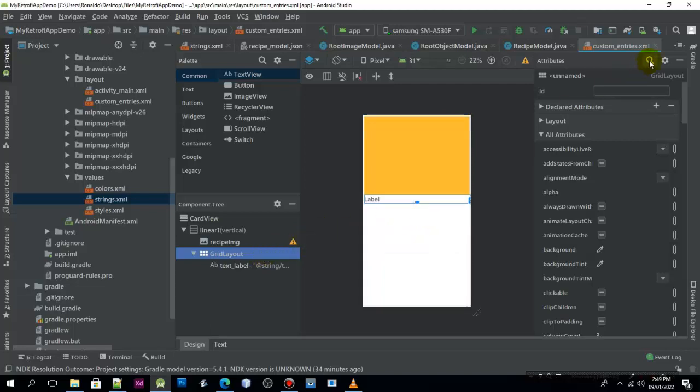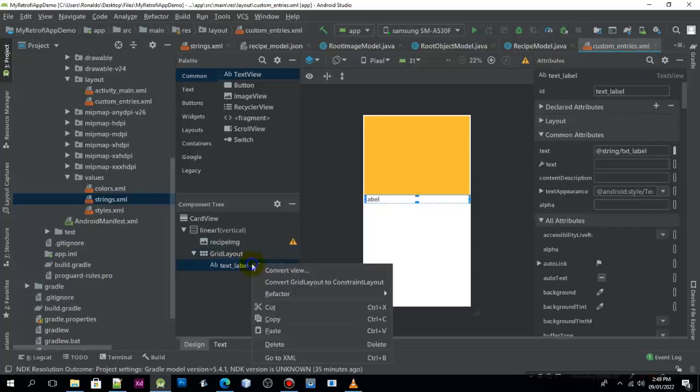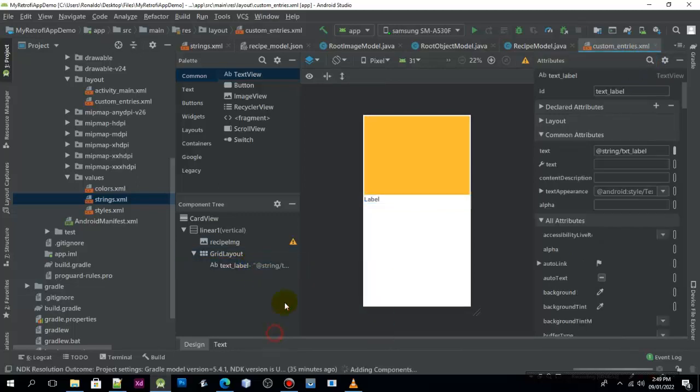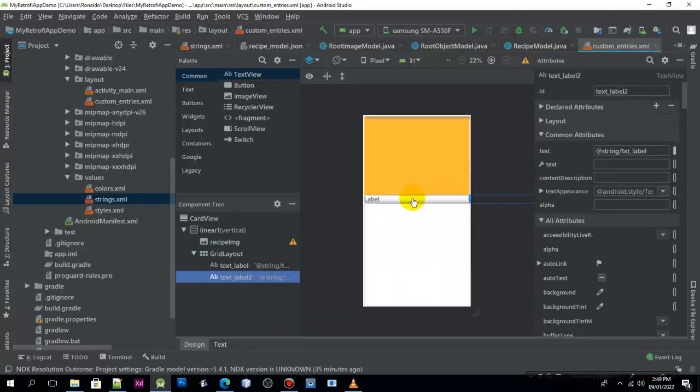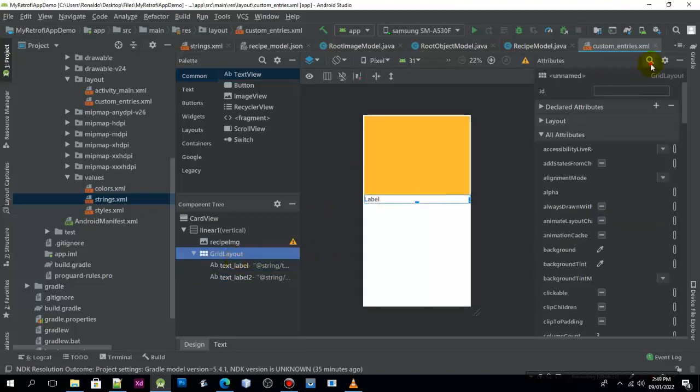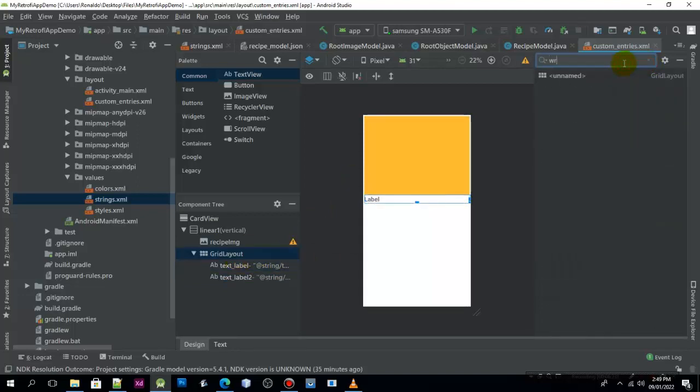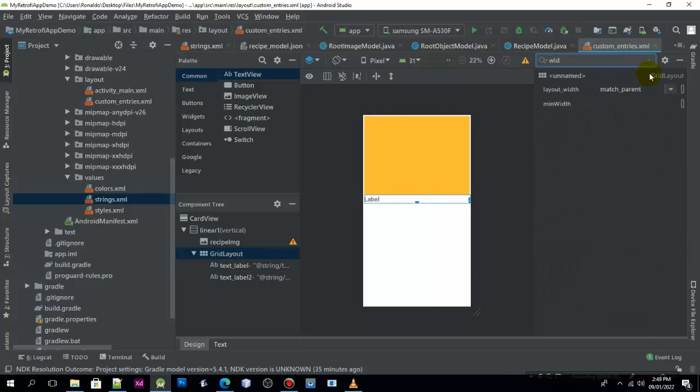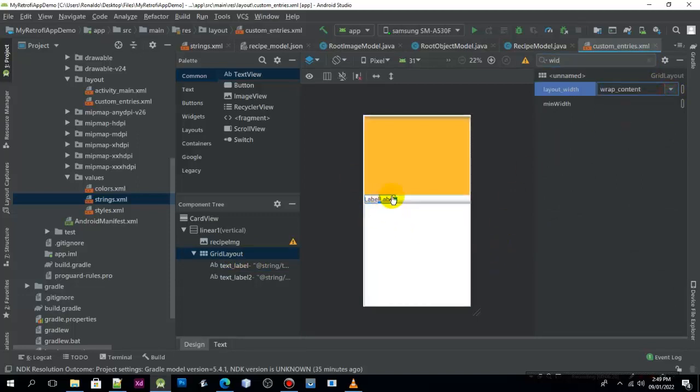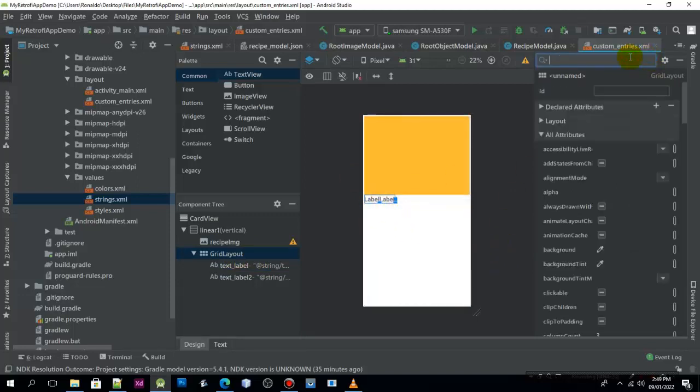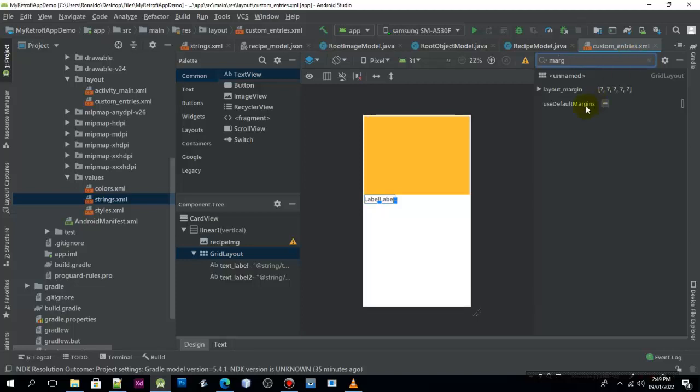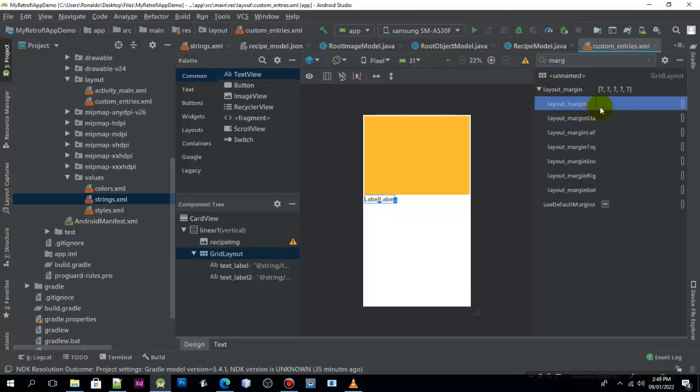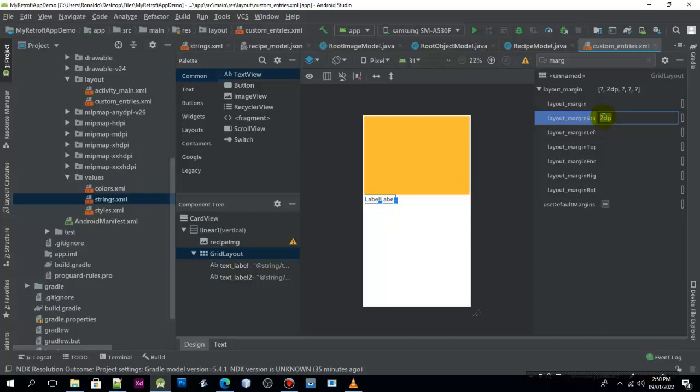Now I will paste. So grid should be wrap content, so I make it wrap content, but I will give it a margin. Margin start will be 2dp.